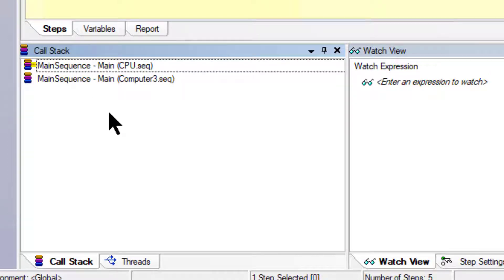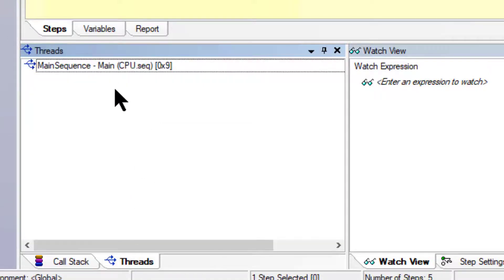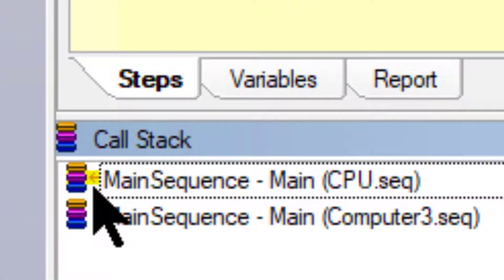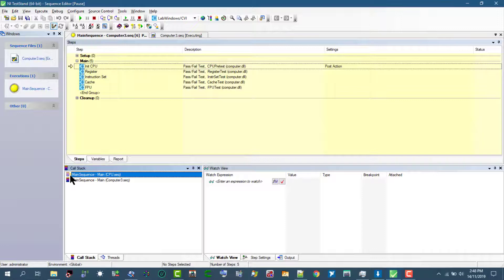The first item in the call stack is the most nested sequence invocation. The call stack pane displays the call stack for the execution thread currently selected on the threads pane. A yellow pointer icon appears to the right of the most nested sequence invocation while the sequence executes.